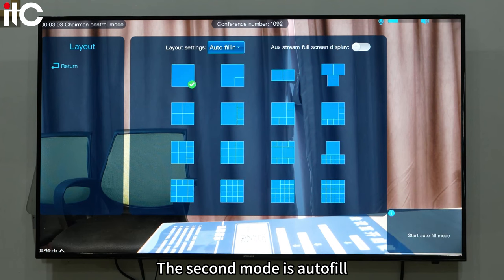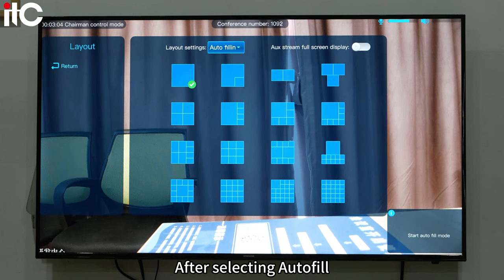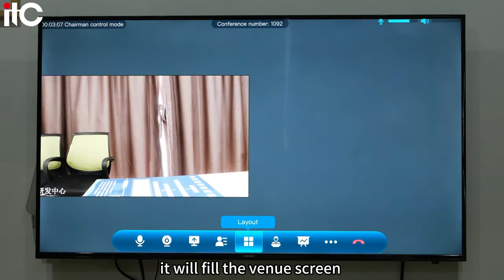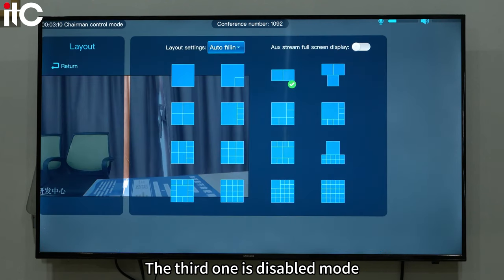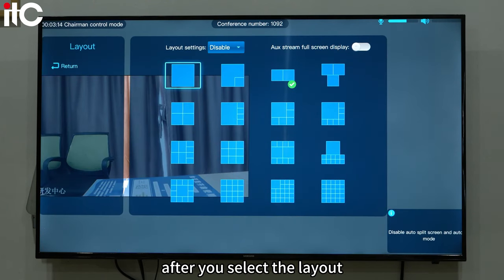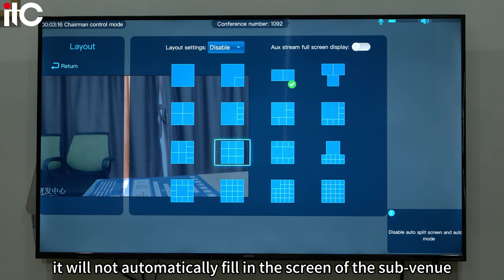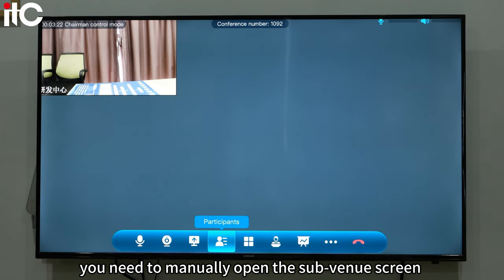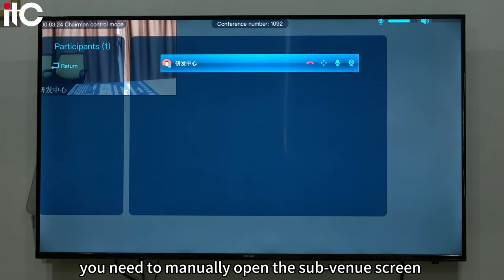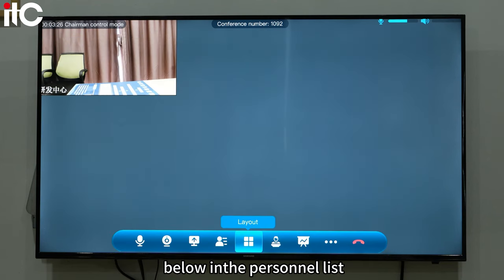The second mode is autofill. After selecting autofill, it will fill the venue screen according to the layout you selected. The third one is disabled mode. In this mode, after you select the layout, it will not automatically fill in the screen of the subvenue. You need to manually open the subvenue screen in the personnel list.